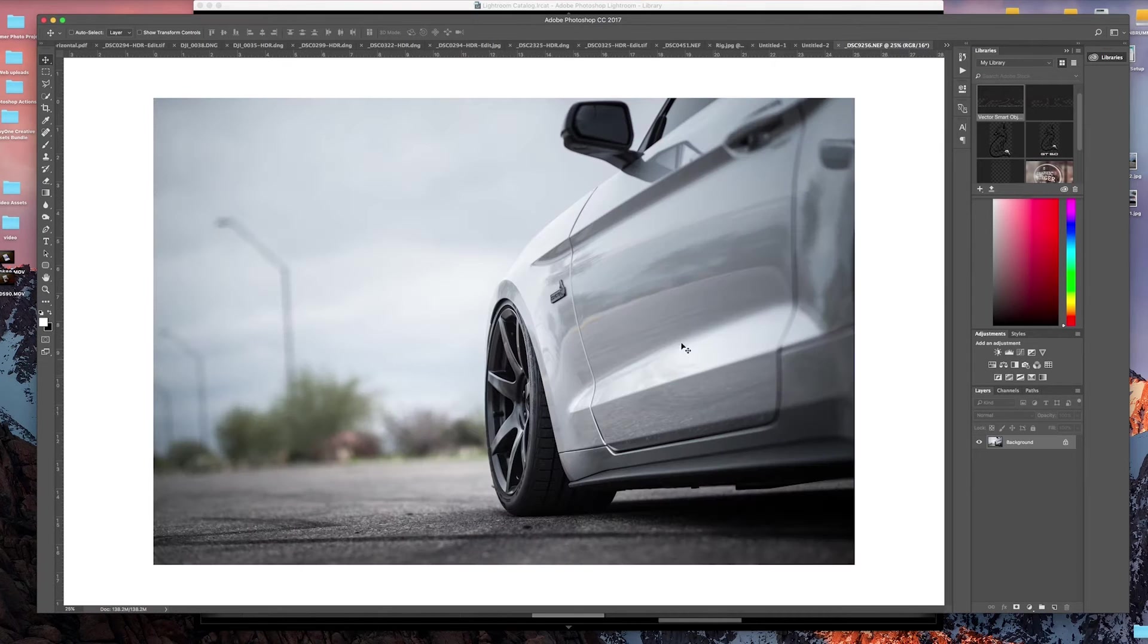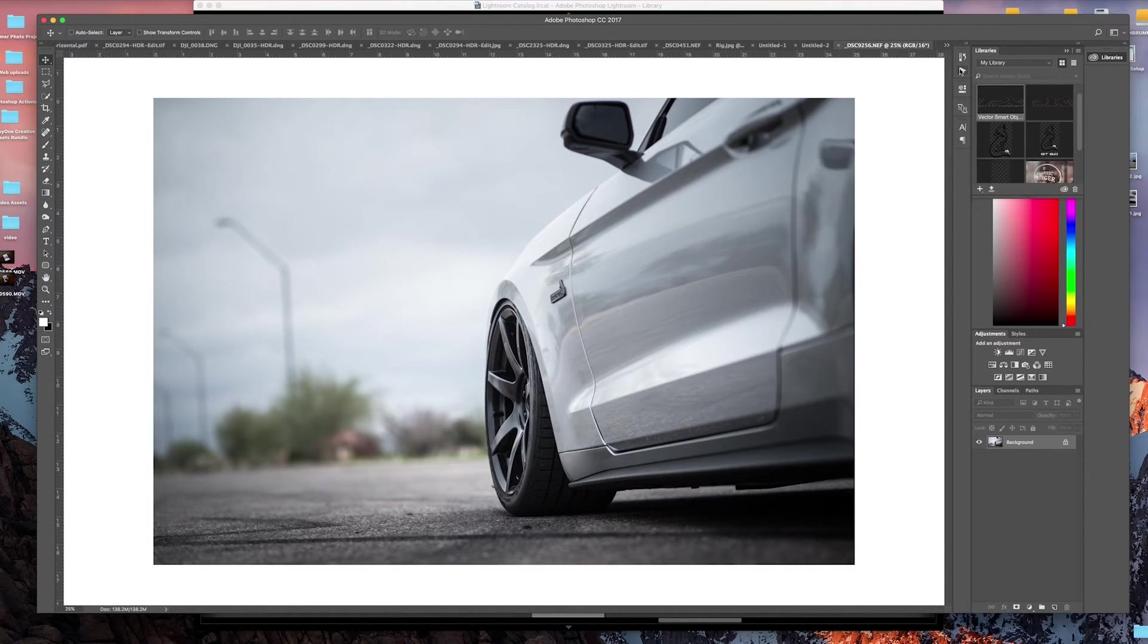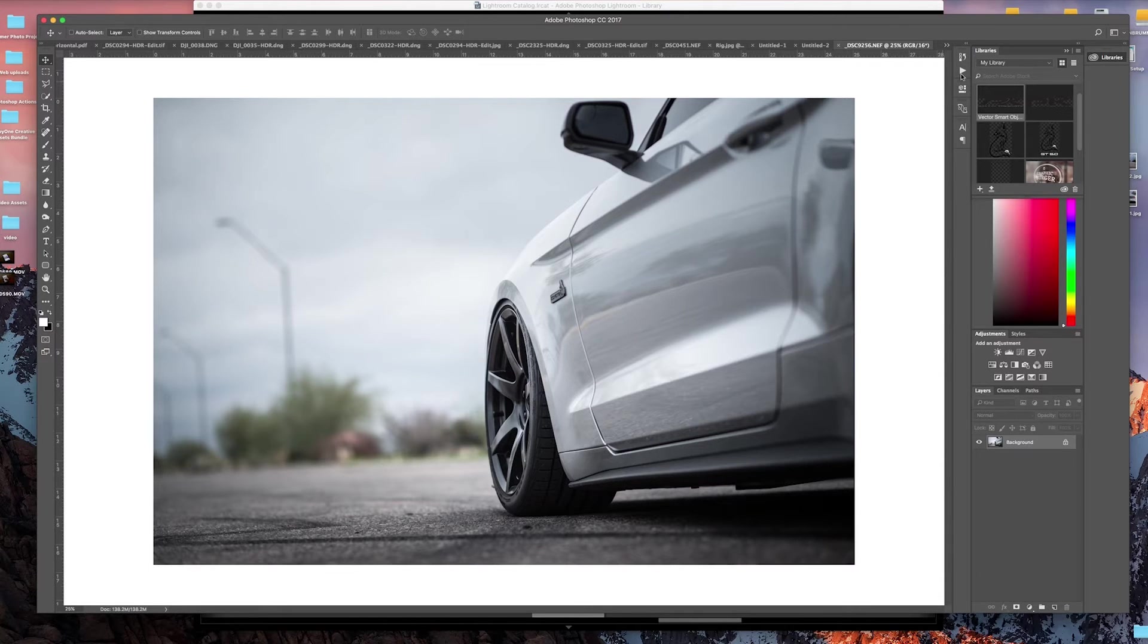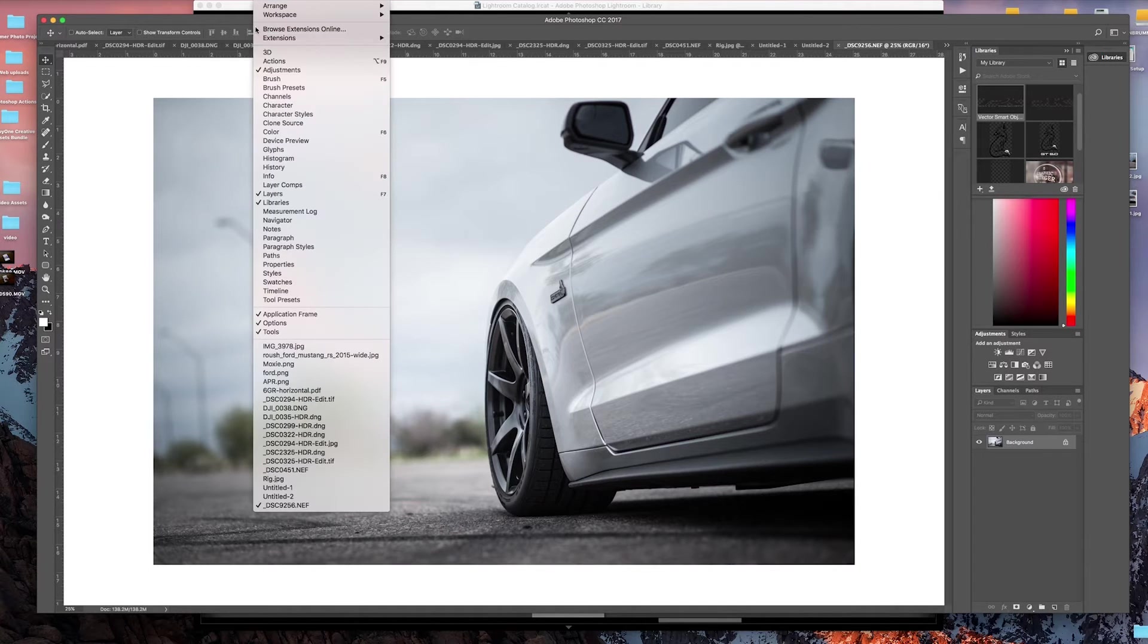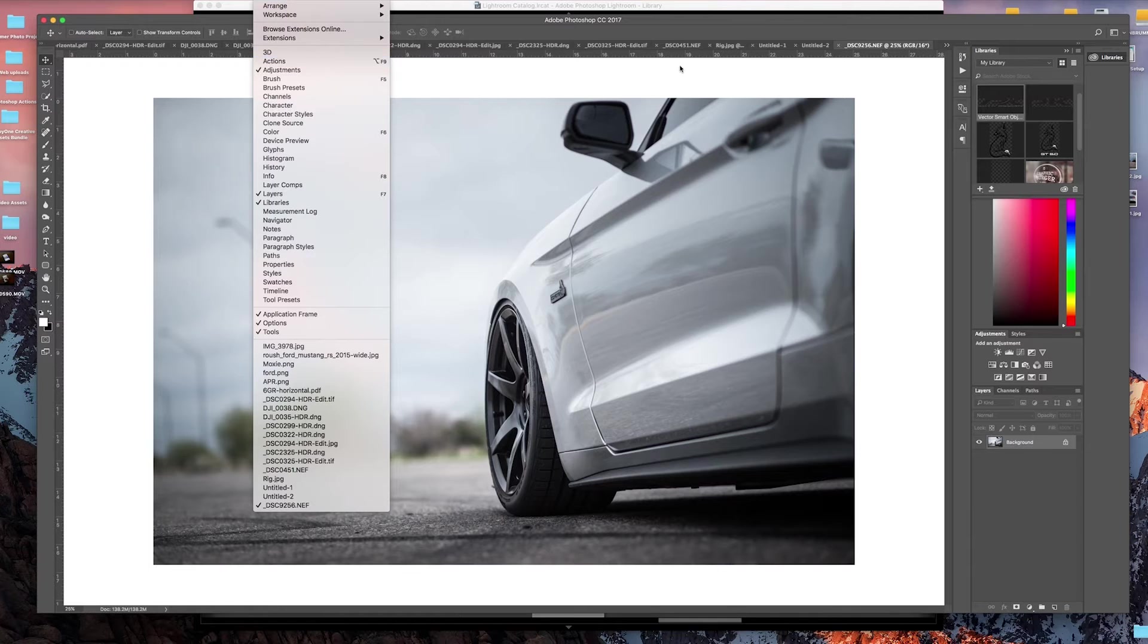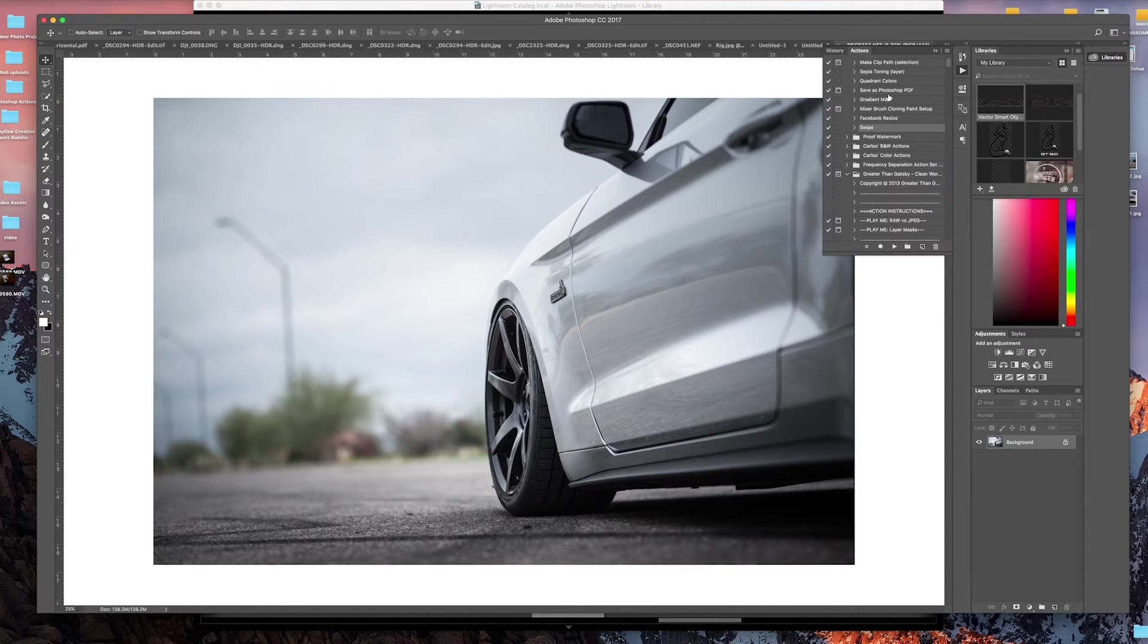Now that we have that photo open, the first thing we want to do is start the action. In order to set up an action, you want to come up here to this play button. If you don't have this play button, click on Window and click Actions, make sure that's checked, and that'll bring up your action panel.